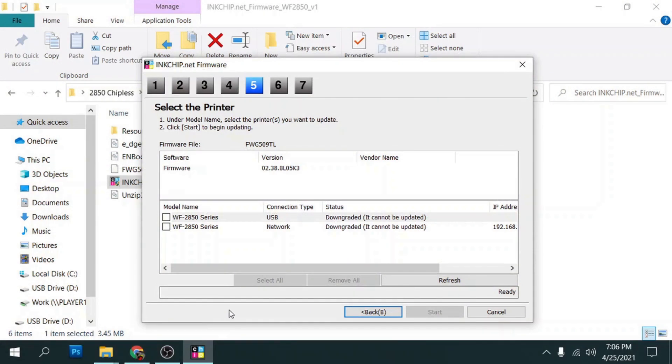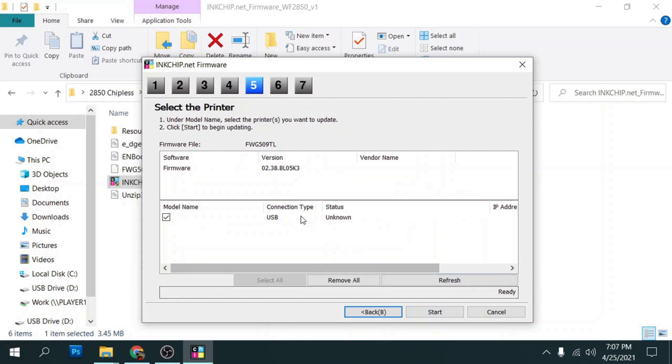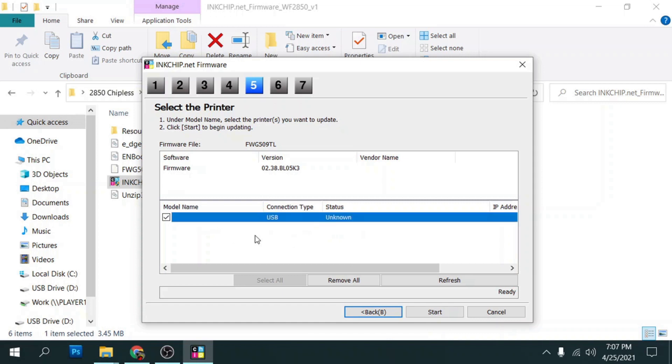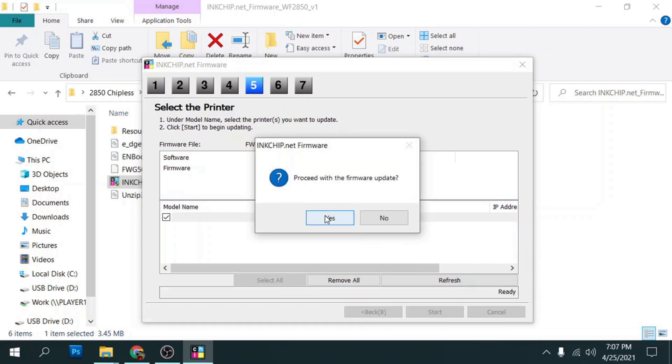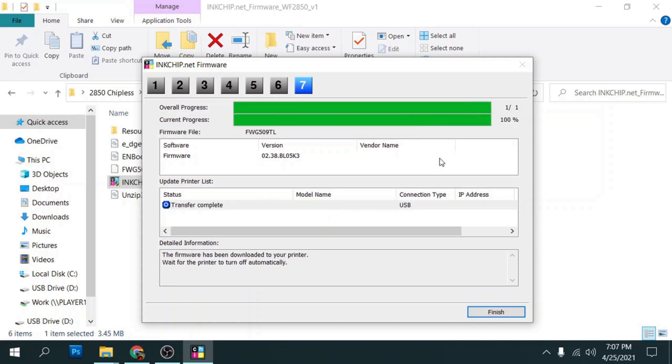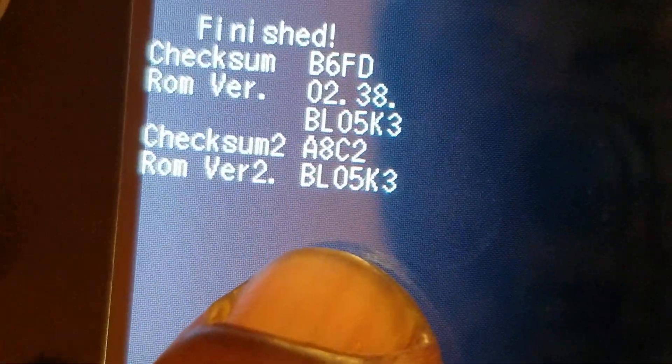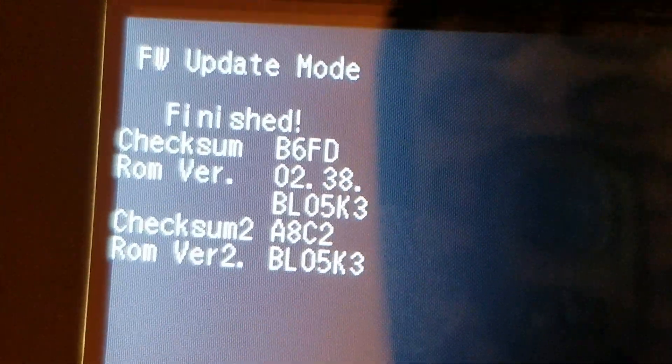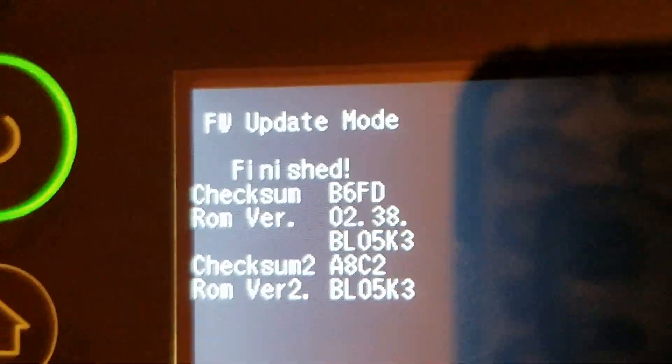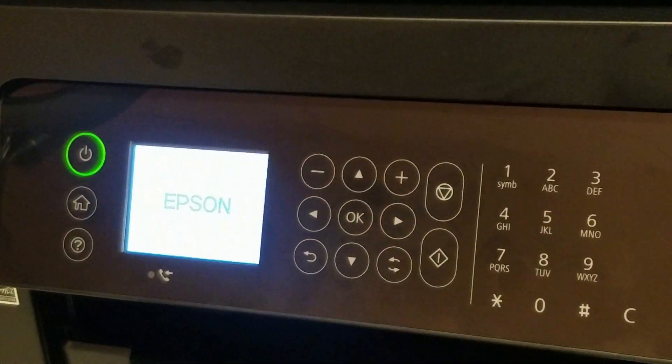So now that we got the printer in update mode, we can just hit back here and hit next again. With it in firmware update mode, now it's going to pop up with USB unknown. So we'll go ahead and highlight this and click on start. And click yes. And then it's going to write the firmware. What will happen is once it gets up to 100%, it's going to tell you that the firmware has been downloaded to your printer and wait for the printer to turn off automatically. Now it probably won't turn off automatically. It'll more than likely give you a message saying that it's finished. Just press the OK button to turn it off and then press the power button to turn it back on.